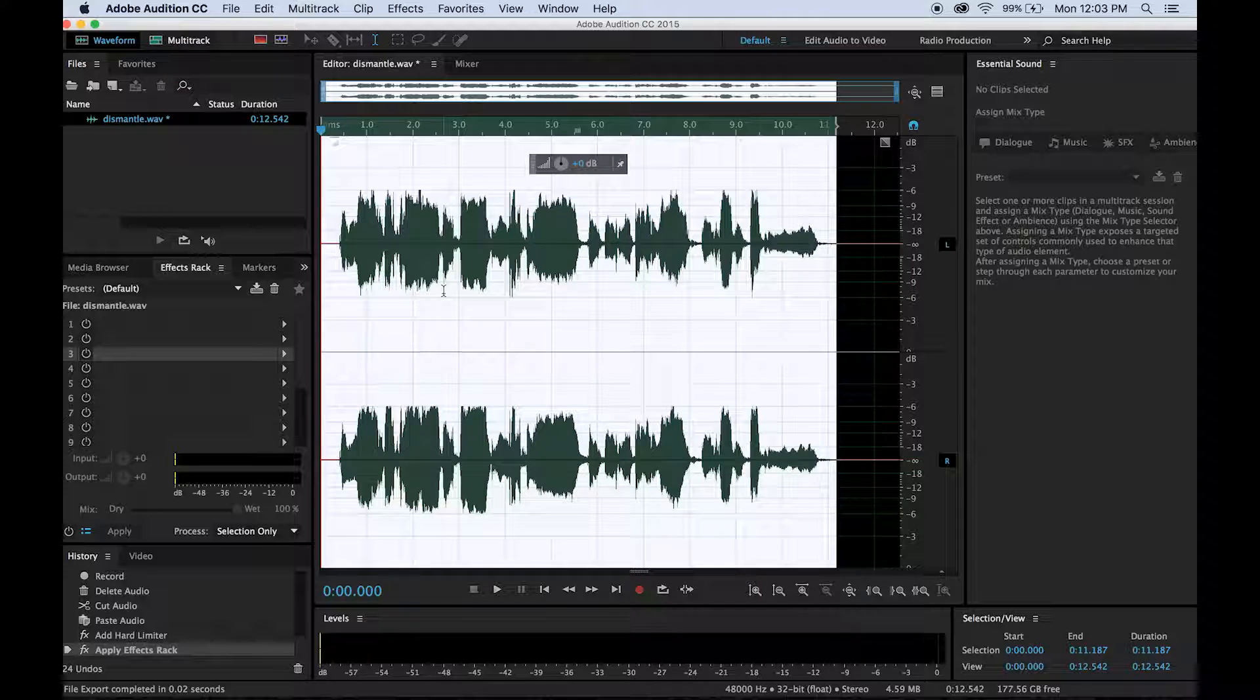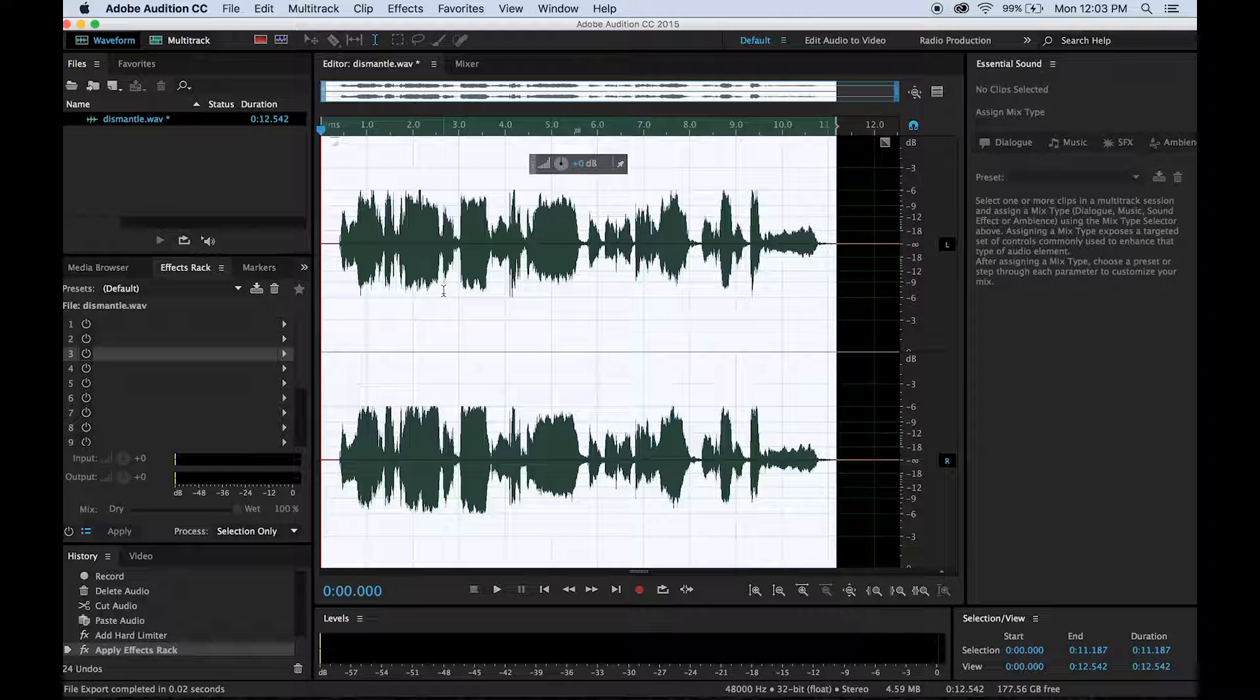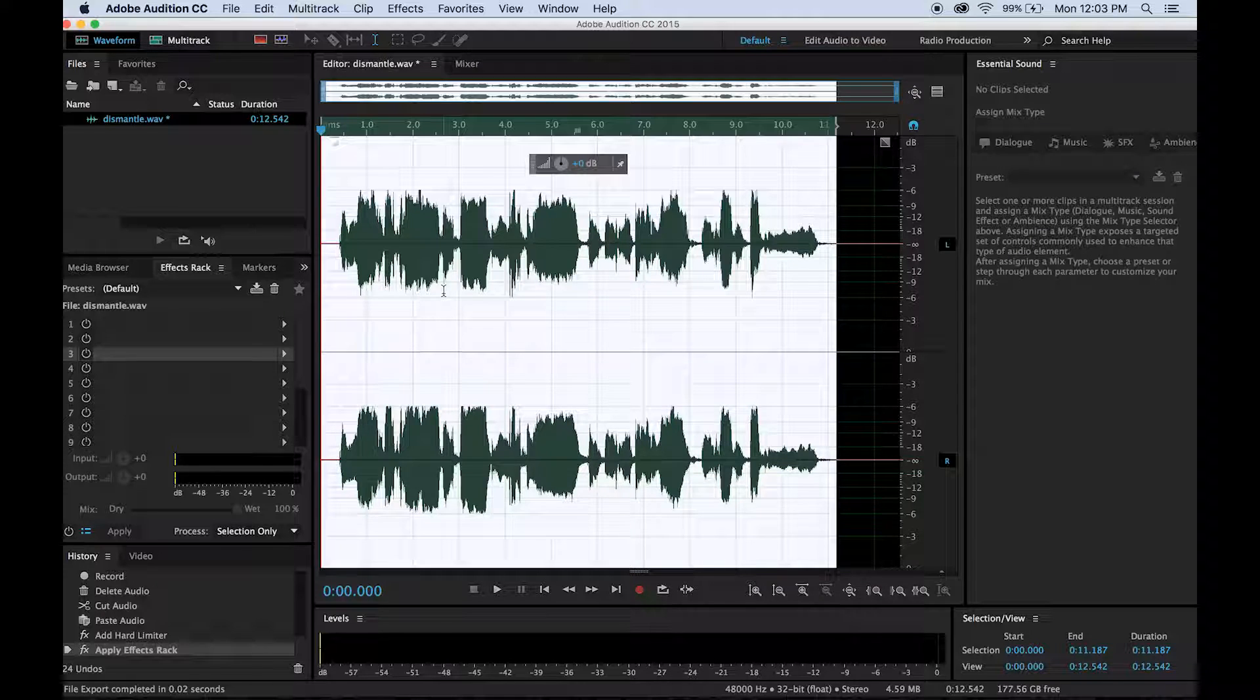Perfect. So thank you for joining me for how to auto-tune your voice for Adobe Audition Creative Cloud. Please come back if you have any other Adobe Audition questions. We'll see you tomorrow.